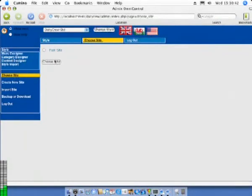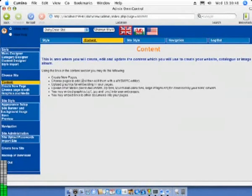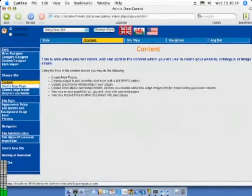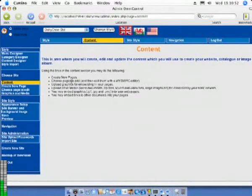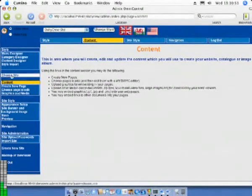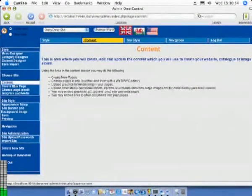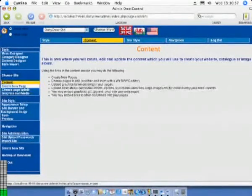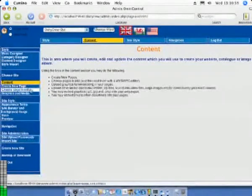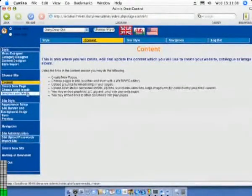Now we will return to the site we have just created. Choosing the site takes us to the content area. This is a section where you may create new site pages, choose which pages to edit and actually edit them. You can also upload graphics and other media for use anywhere within your site.